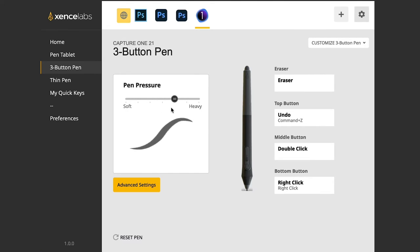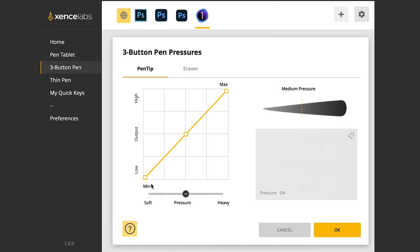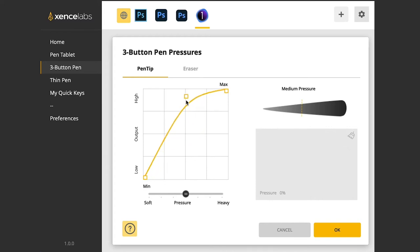So I kind of have it set right about there in the middle for now. And you can go into advanced settings and really get specific. So if you're really in there, you can change all sorts of things as far as the curves, the output and the pressure, kind of like you would with curves inside a photo application.